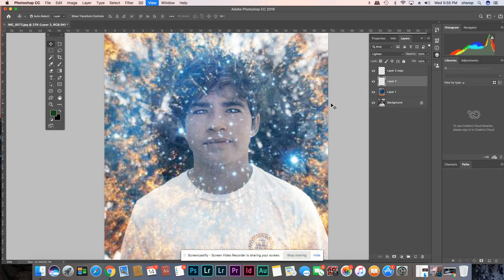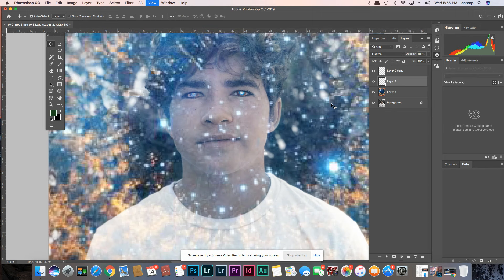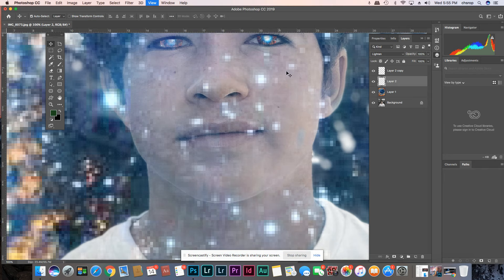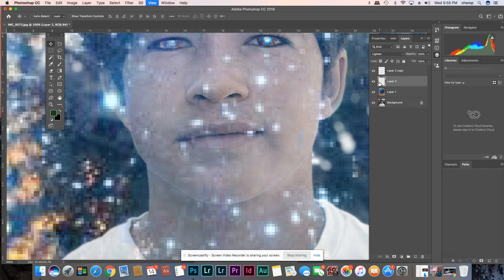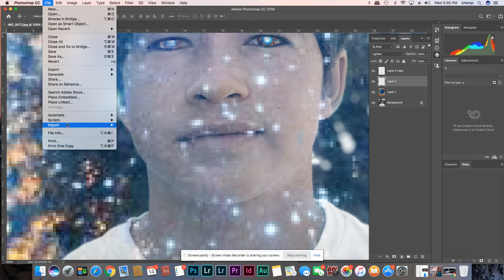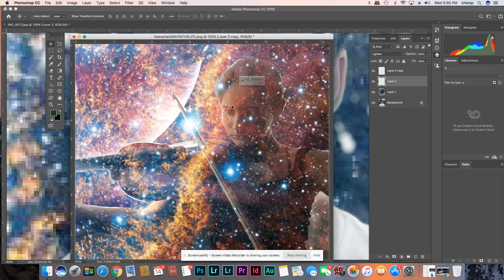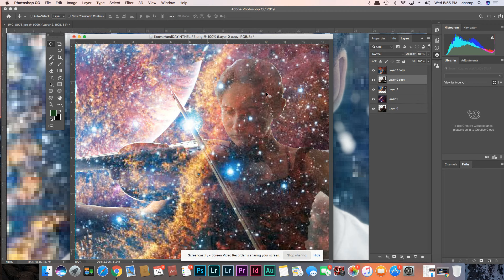Zoom in with Command Plus. You don't want to just throw two images together — you really want to think about it. I actually shaped it and cut it out. Let me show you exactly how I made this image by starting over.